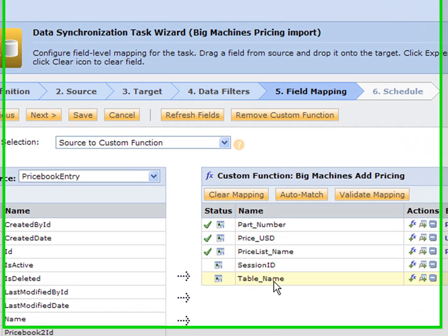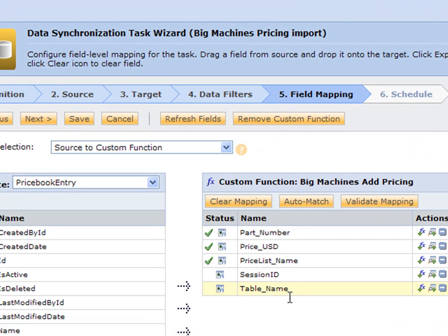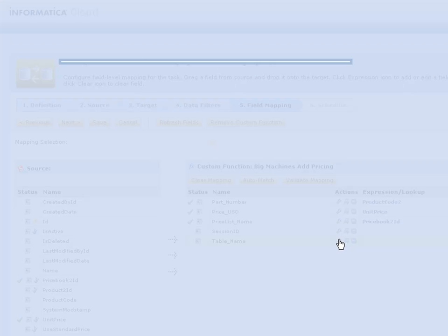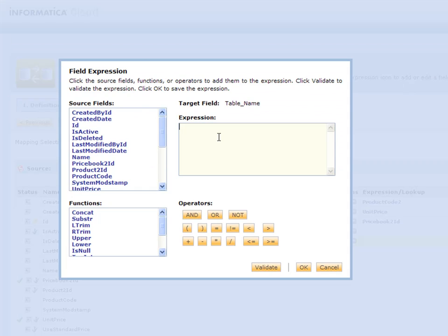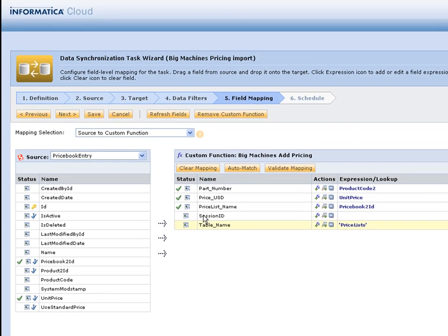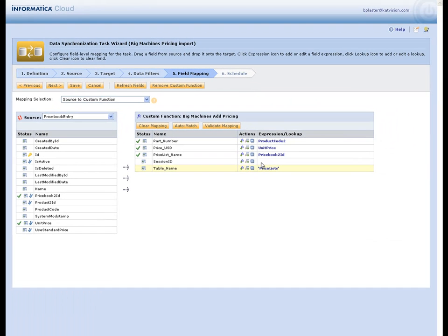Going down to our table name, this is something that Big Machines requires. We can go ahead and give this a name, and mine is called price list. The session ID is how we can determine a certain session in Big Machines. This is predicated by us logging in first, and that's actually another task that I created. I'll show you that in just a minute.